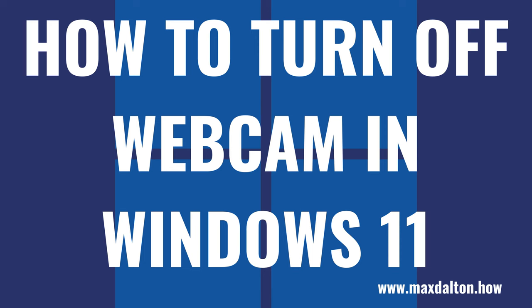Microsoft makes it easy to disable your webcam in Windows 11. Now let's walk through the steps to turn off your webcam in Windows 11.